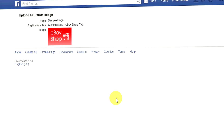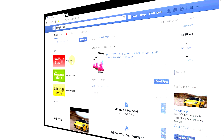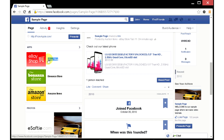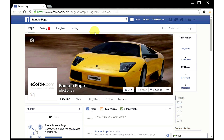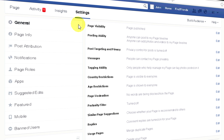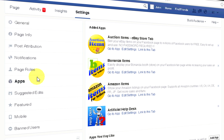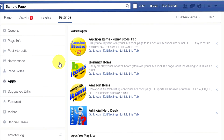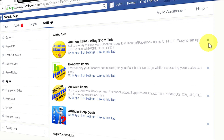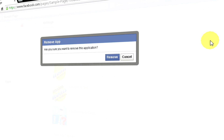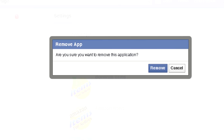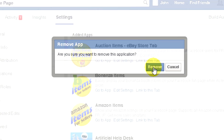Reload your page to see the changes. If you ever decide to remove the app from your page, go to your page settings, click apps, then click the X button, and finally confirm your intention in a dialog box.